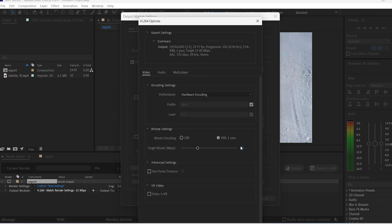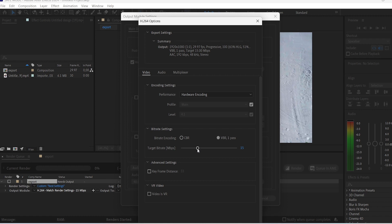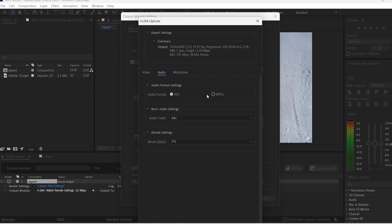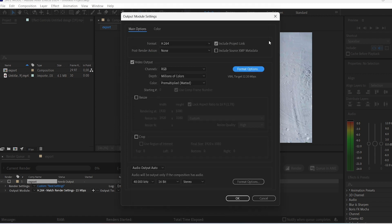The higher the bitrate, the larger the file is going to be, but the video is going to have better quality. You can decrease it, for example, to 12. You also have other options like the audio, but we're not going to mess with that for now. Hit OK.